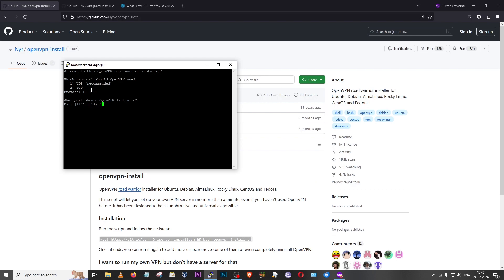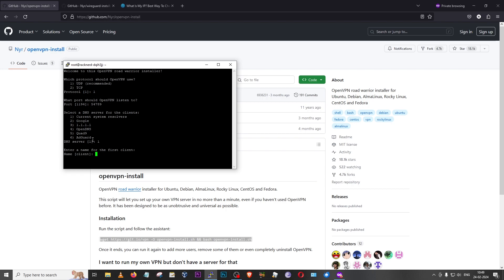For the port, enter any unique five-digit random number for security purposes. Then comes the DNS portion — I'm going to use my current system resolver, but you can try others like AdGuard, which helps block most ads. Next, you'll choose the name for the first client — I'm entering 'noob404', but you can enter whatever you like. Make a note of this name. Then press Enter and the installer will proceed — just press Enter again to continue.